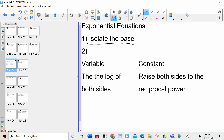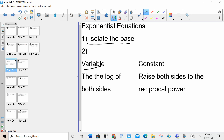Whatever's being raised to the power needs to be by itself on one side of the equation. Once I isolate the base, if it's a variable in the exponent, I take the log of both sides. If it's a constant in the exponent, I raise both sides to the reciprocal power. If it's just a number, I'm raising to the reciprocal power. If there's a variable, I'm taking the log of both sides.